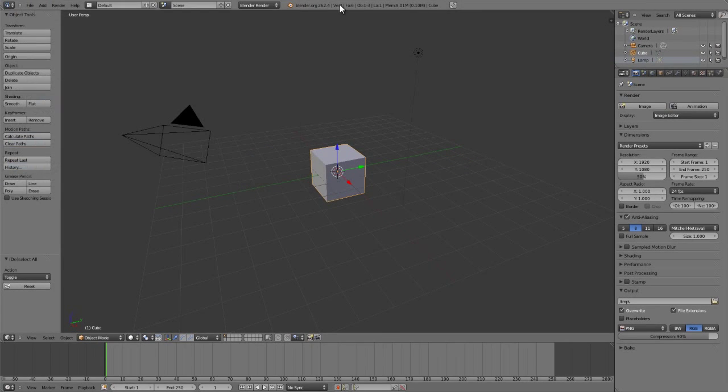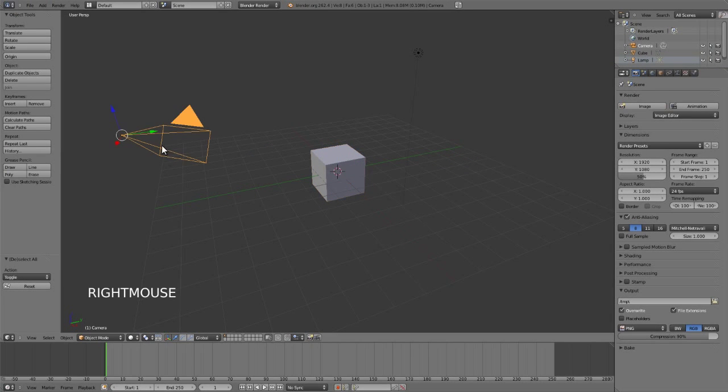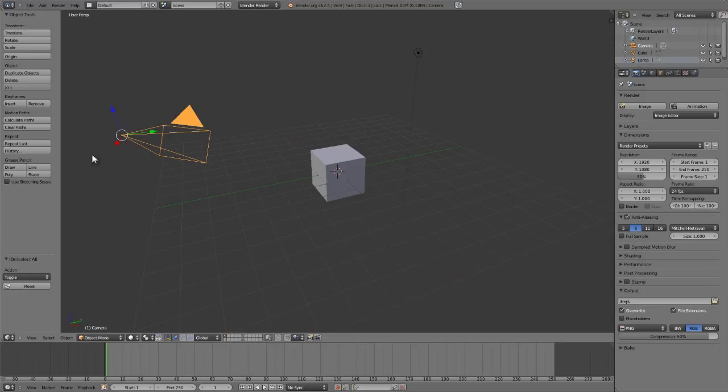However, leaving it as the right mouse button for now, selecting objects in Blender is as simple as just right clicking on them. So you can see if I select an object you'll notice it turns orange and the transform manipulator is then centered on that object's origin.